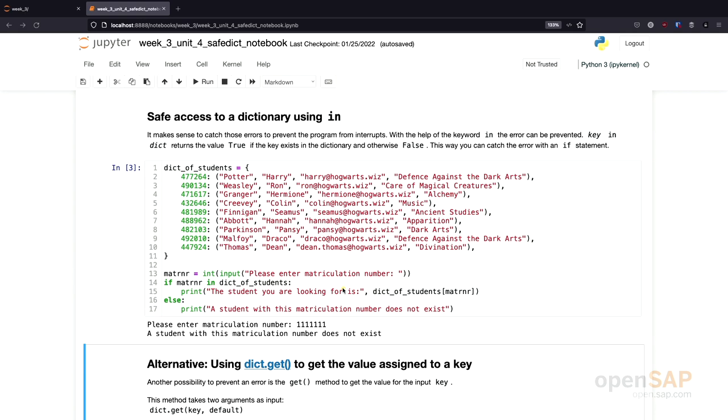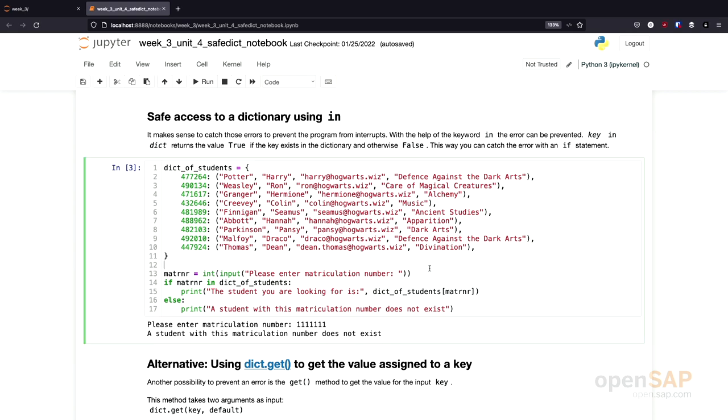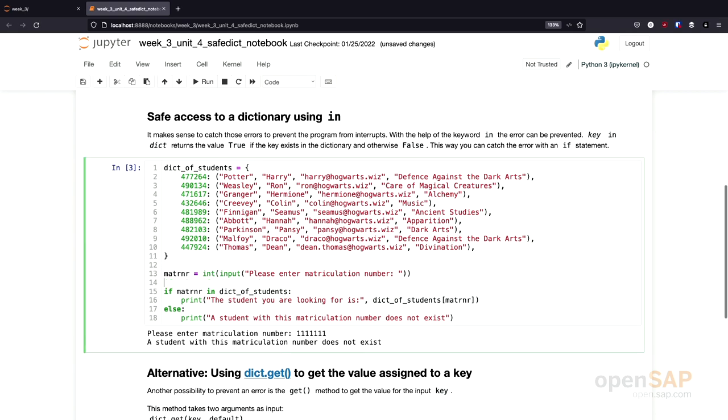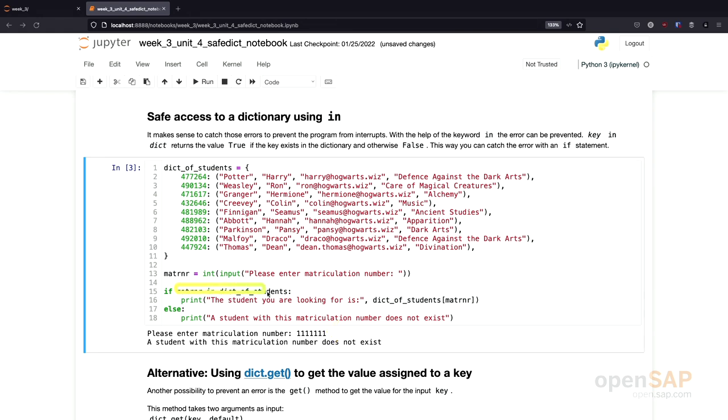Why is this the case? Here, we check if the matriculation number is present in the list of keys of the dictionary. For the number 11111, this statement returns false. And consequently, the else part of this if statement is executed. And that way, we can use the in statement or the in keyword to perform a safe dictionary access.